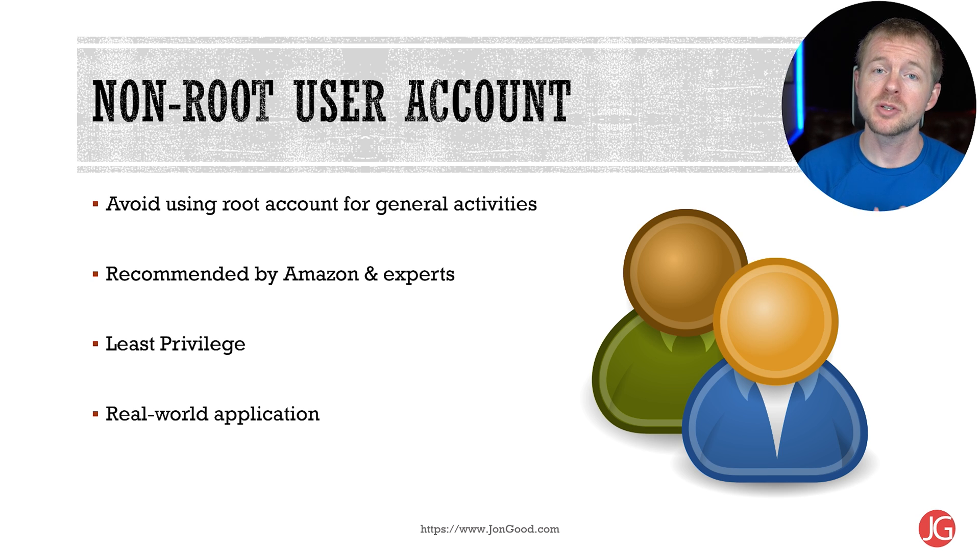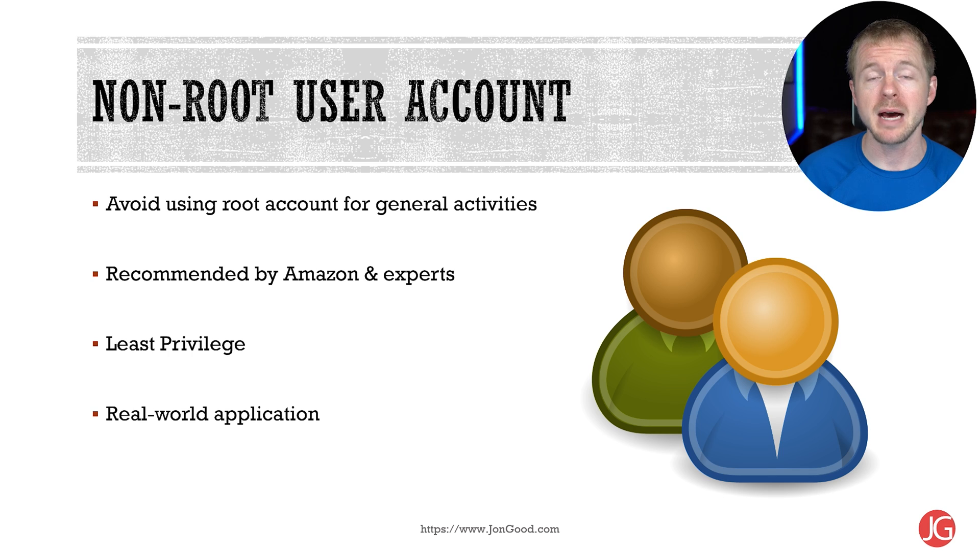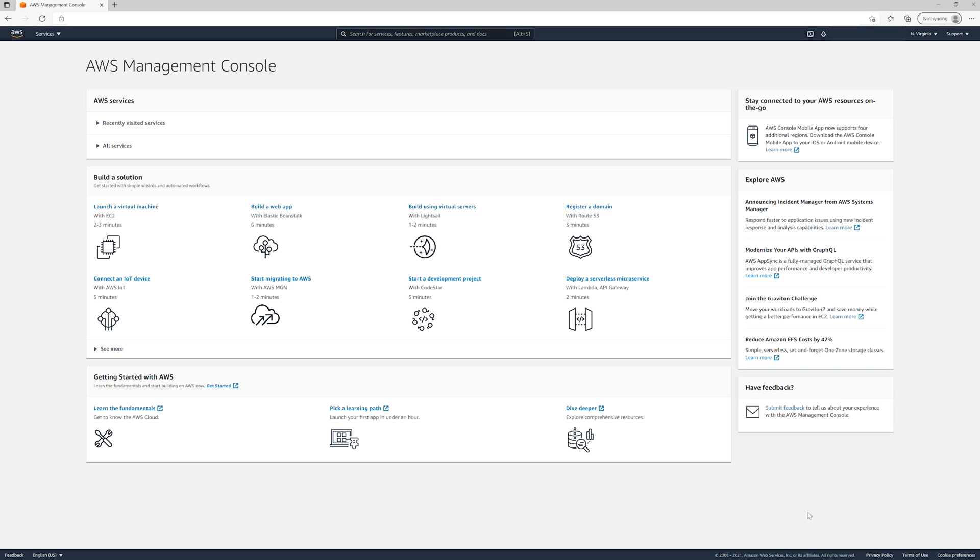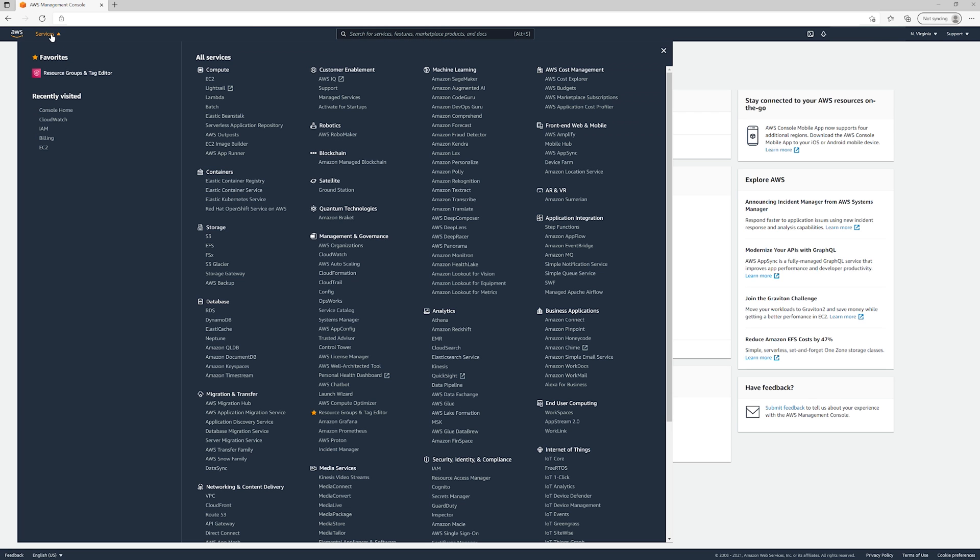You apply least privilege so you can be granular with what you allow that account to do. We're going to create a non-root user, which is important because we want to limit privileges for user accounts and only allow them to do specific things. We'll go to Services and then...